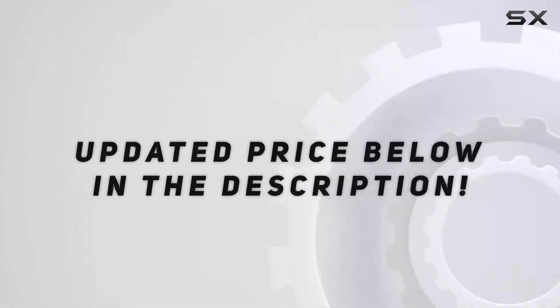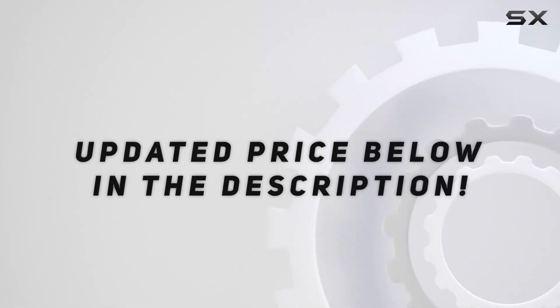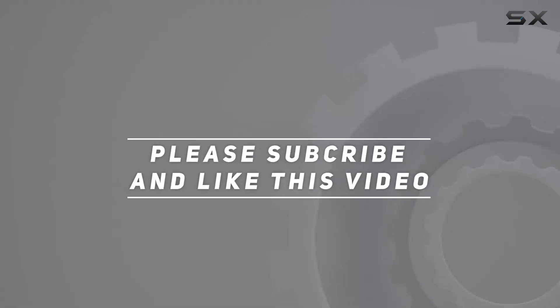Check out the video description for updated price. And thank you for watching this video.